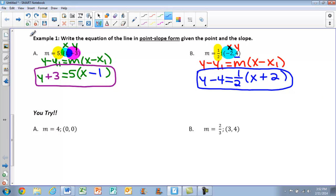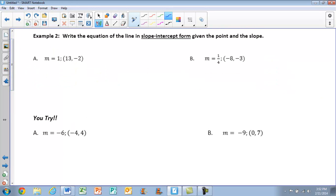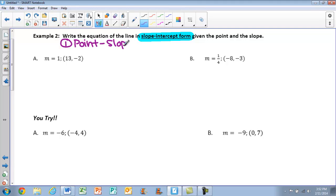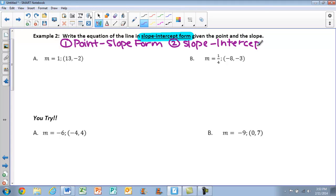Now, if we look at the next examples, we want to write the equation in slope-intercept form given the point and the slope. You saw in the last video that we can write it in slope-intercept form directly, but today we will first put it into point-slope form, and then convert it to slope-intercept form. So we have two steps: first, put it into point-slope; second, convert to slope-intercept. This method always works when given a point and a slope.